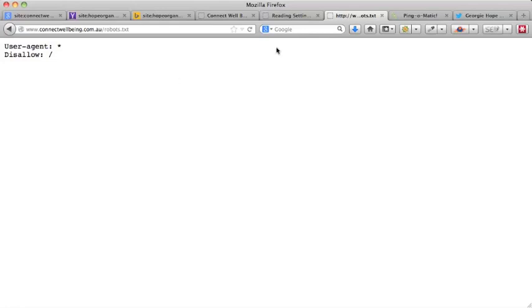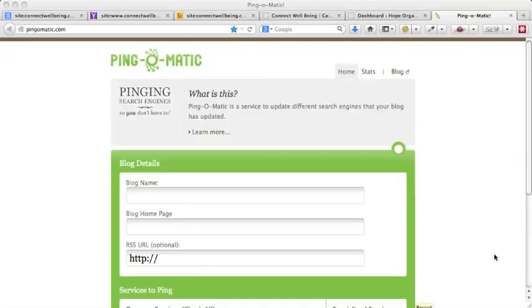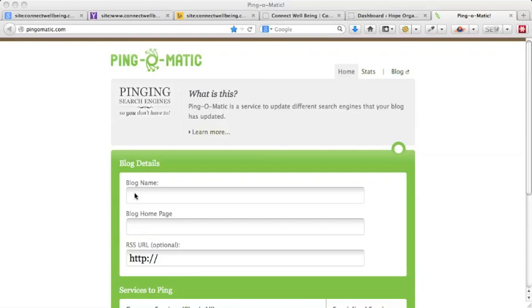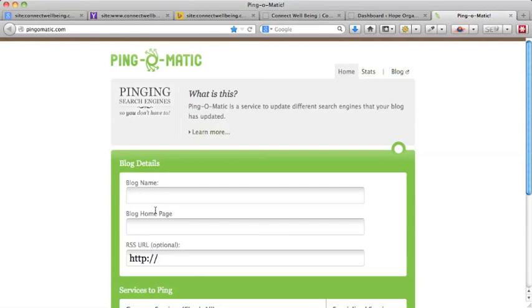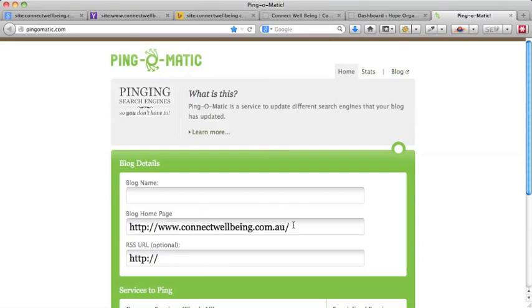So when you've unticked the box or checked here to see if it's disallowed still, or if your web developer assures you that it is able to be found in Google, come to this piece of software or this website called pingomatic.com. It says here to put your blog name, and you could put the blog or you can just put your website name, so we might put 'Hope Organics' in there. And then in the blog homepage, that just means your website homepage, so you could put the Connect Wellbeing homepage in there. You could have Connect Wellbeing as the blog name.